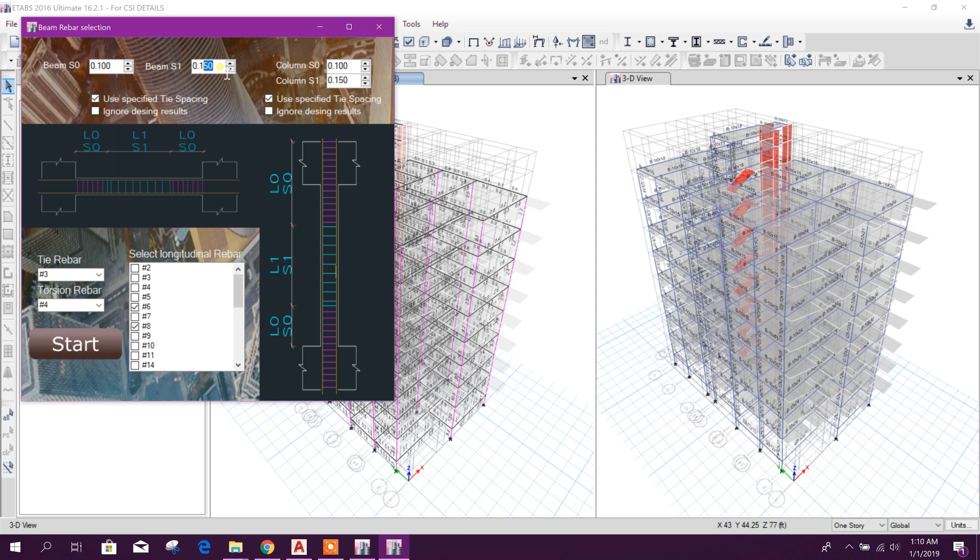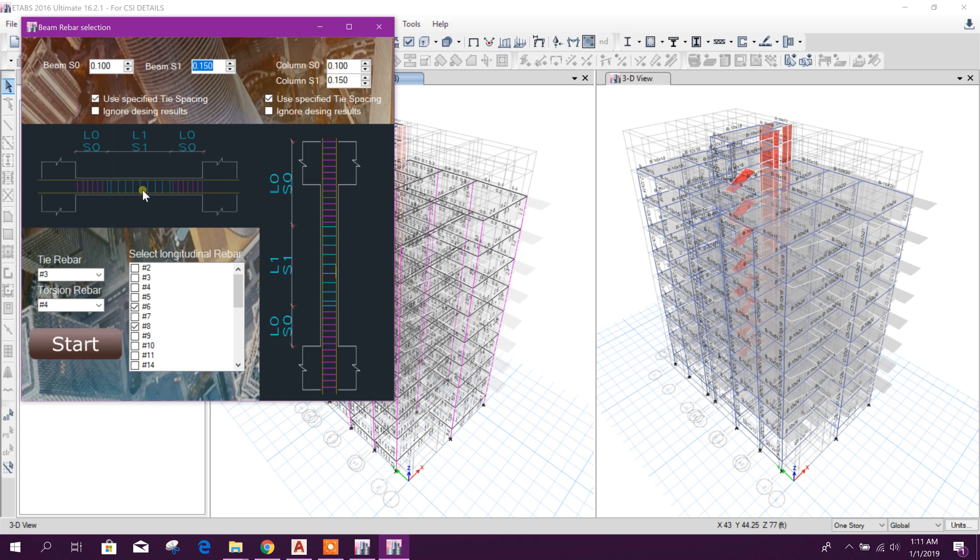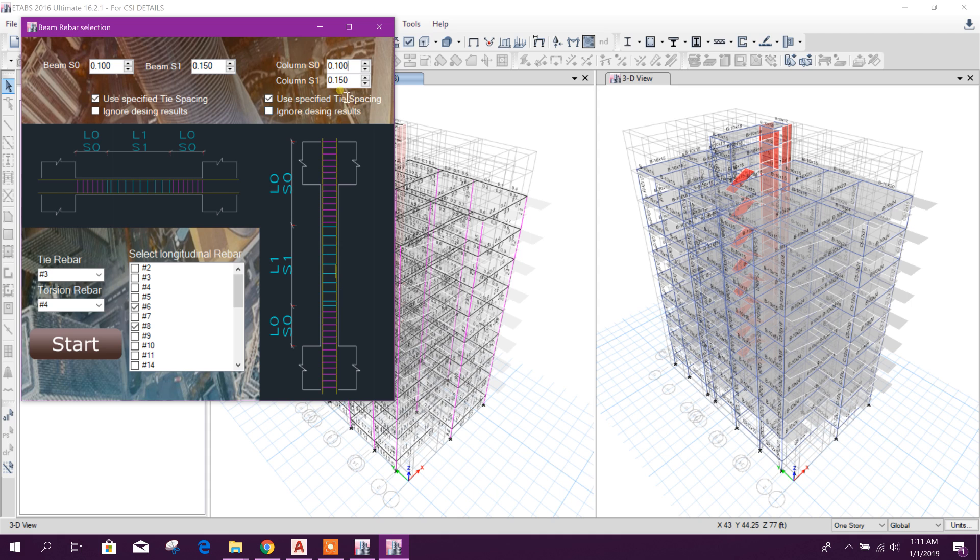Column also S0 in the lower part will be 150, and again upper, close to the beam, it will be 100 millimeter S0.